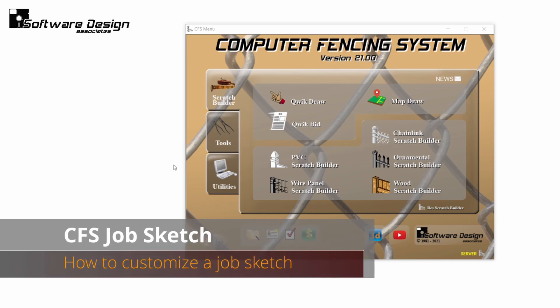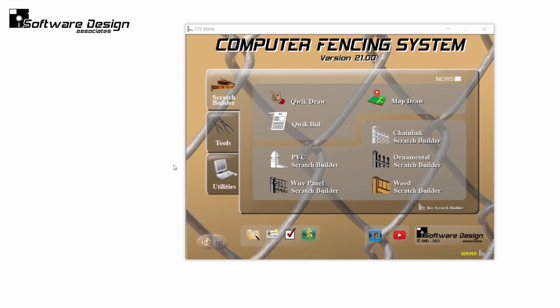CFS: how to customize a job sketch. Creating a clean, accurate job sketch can help improve communication with your installation crews and your customers, which we know can save you valuable time and energy. In this tutorial, we'll review how to customize your job sketch so that you can get the best possible drawing for all of your CFS reports.